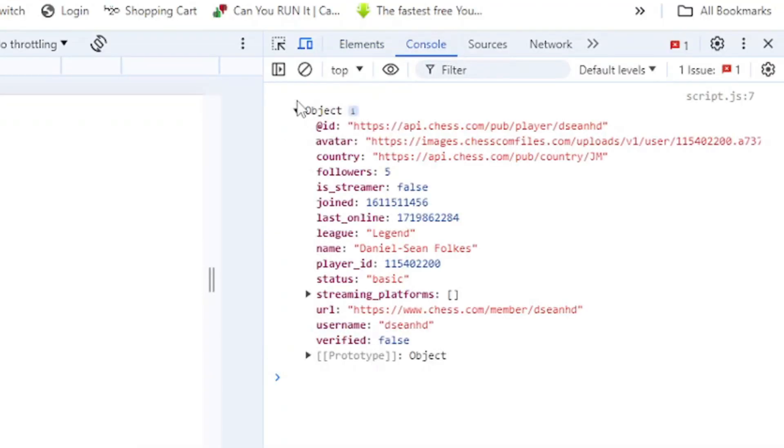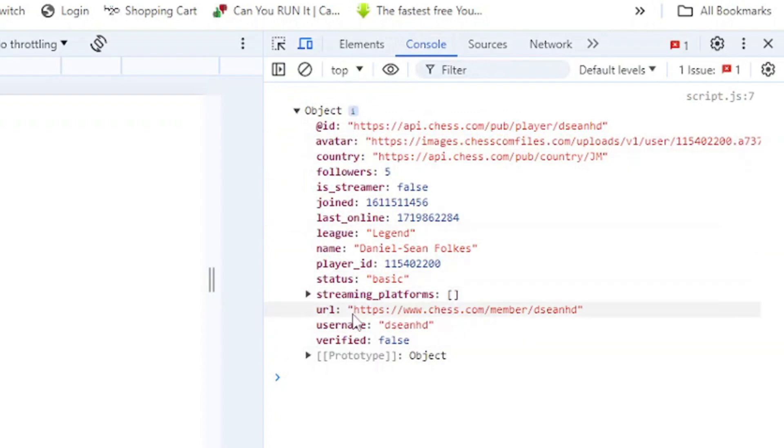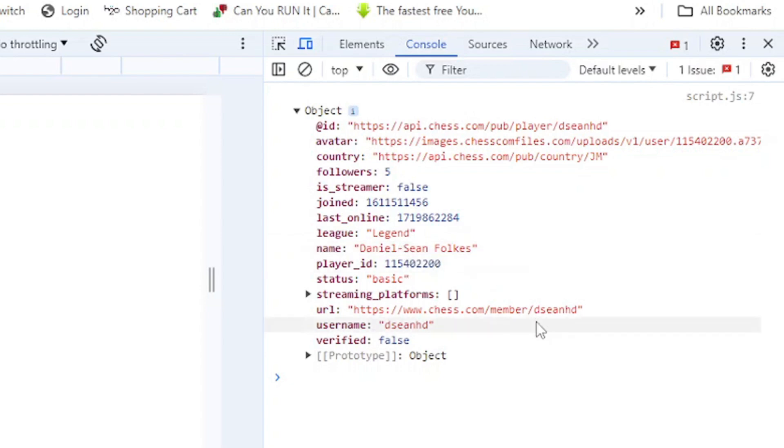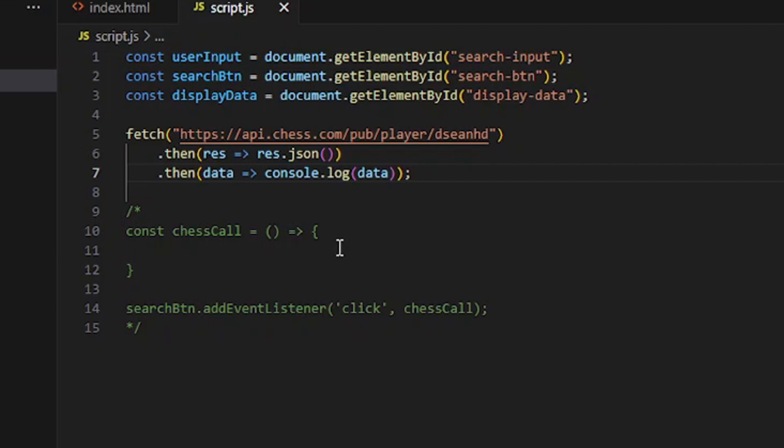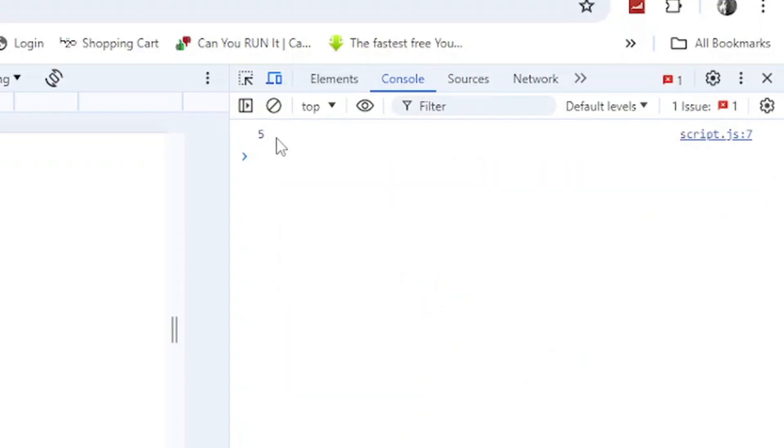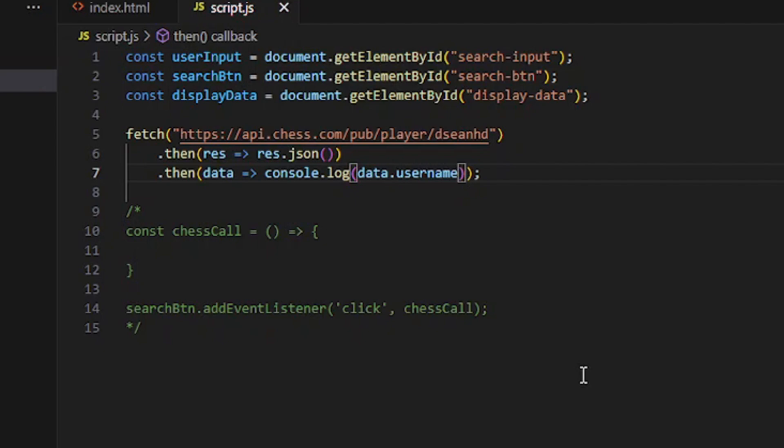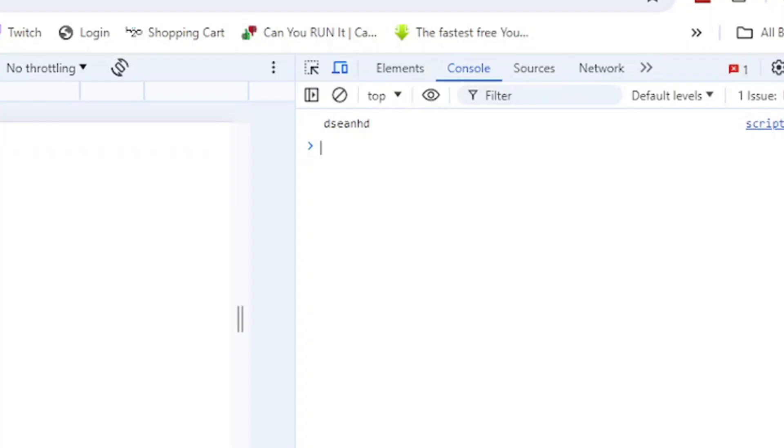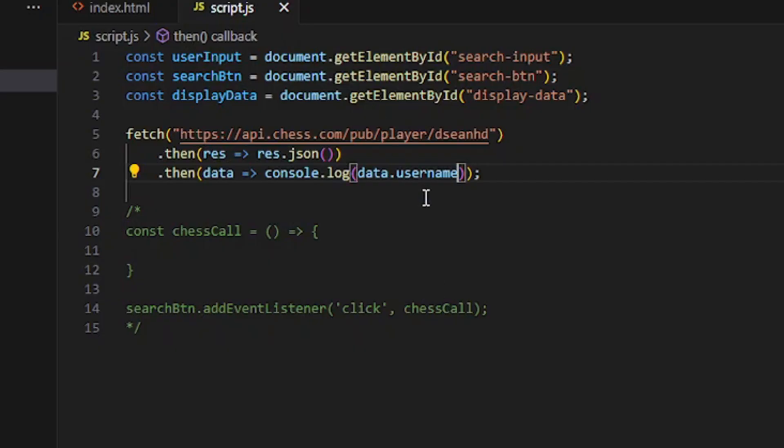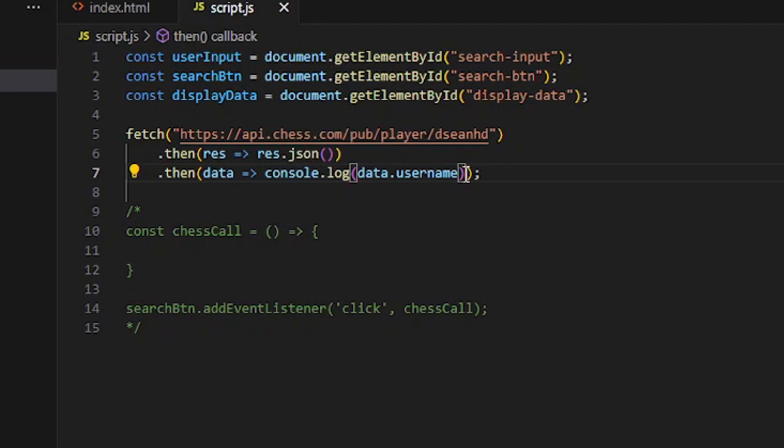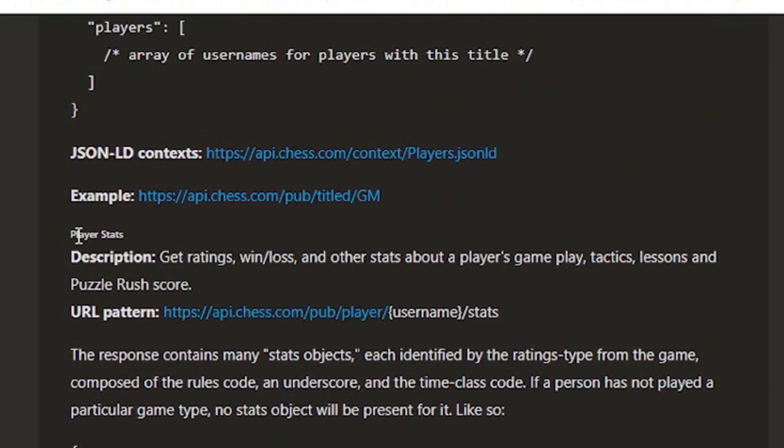If we go to our file and inspect, and we go to console, there it is - object with the data: ID, avatar, country, everything, username right there. If you want to get followers, you do data dot followers, and it gives us five. If you want to get the username, do dot username - there we go.